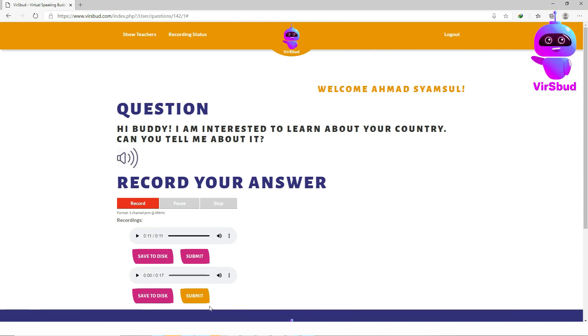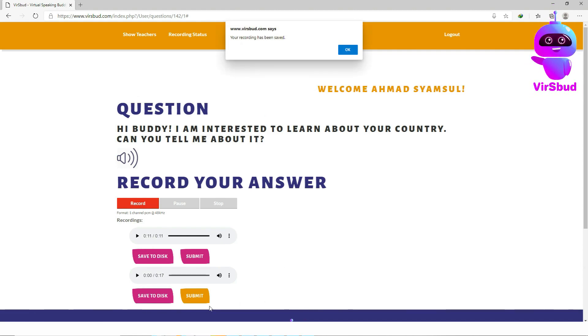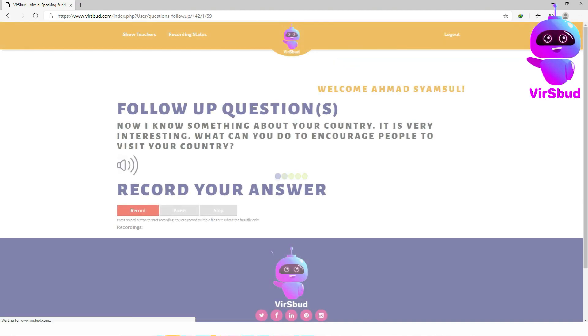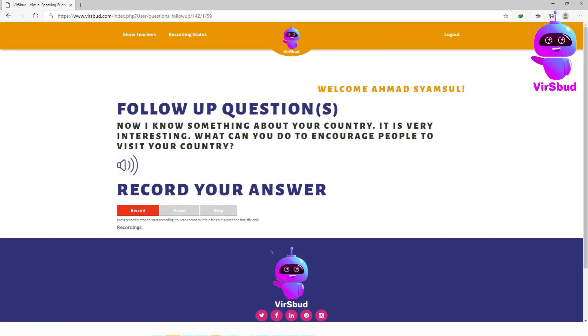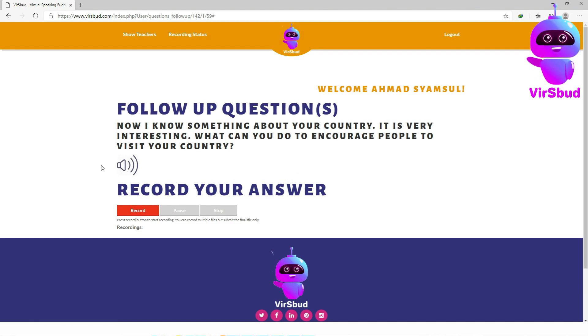The recording has been saved. After that, a follow-up question will be shown and you may record your answer the same way you did with the first question.